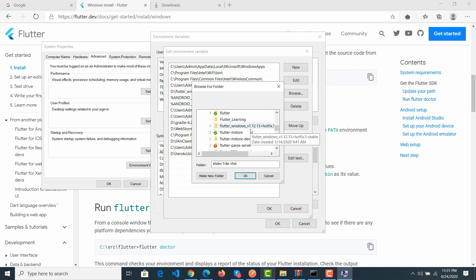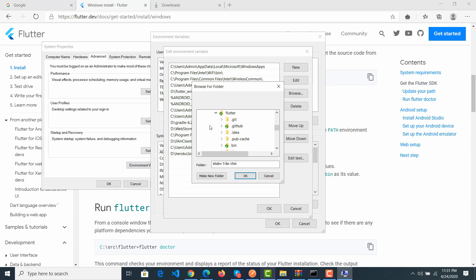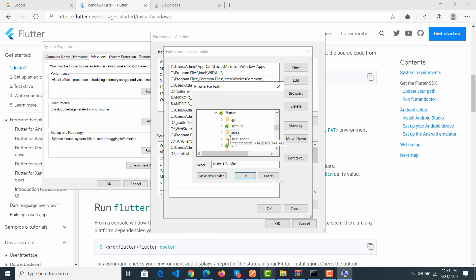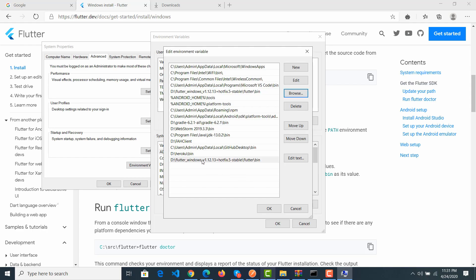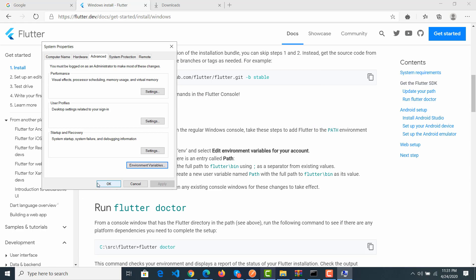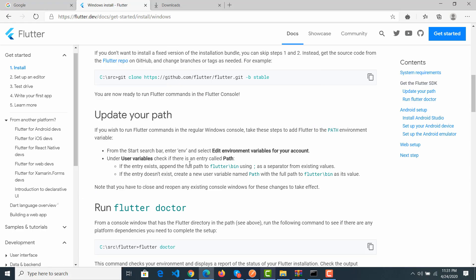Now I will find it here — that's the Flutter folder. Click on Flutter, then find the 'bin' folder inside. Click on the bin folder and click OK. You can verify it shows 'Flutter' in the path list, then click back to confirm.